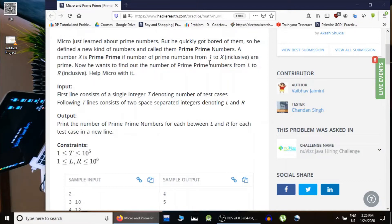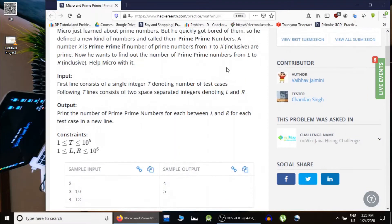For example, the number 3 would be prime prime because the total number of primes from 1 to 3 is 2, and since 2 is also a prime, that is why number 3 would be prime prime. We are given T test cases and in each test case we are given L and R.